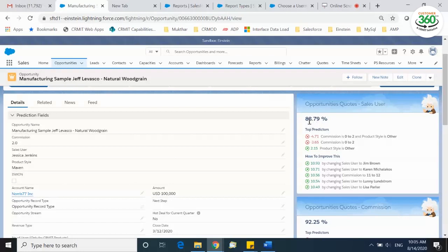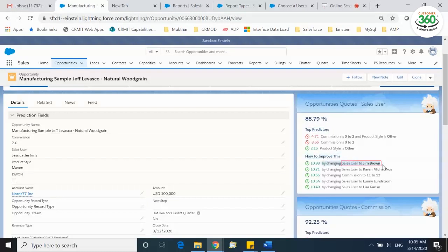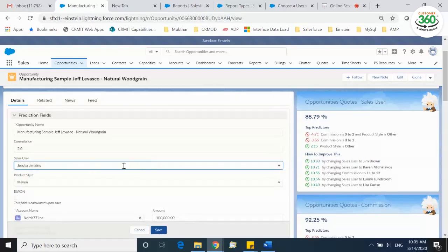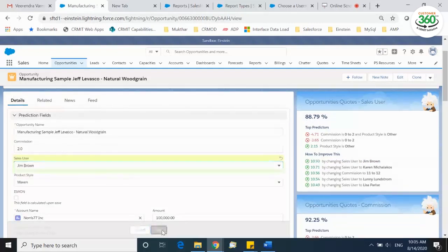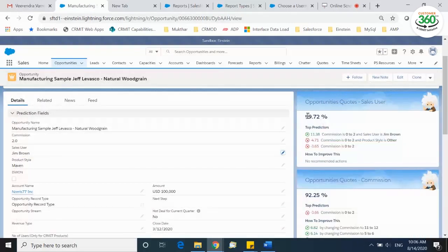Notice how Einstein is predicting a win rate of almost 89% with Jessica as sales user, and also predicts how to improve this win rate further. If you look closer, there are higher chances of winning the opportunity by adding Jim Brown as a probable sales user to the opportunity, further boosts the win rate by over 10%. When you choose a different member of your sales teams, you can notice the probability jumps to close to 100% chance of winning this deal.